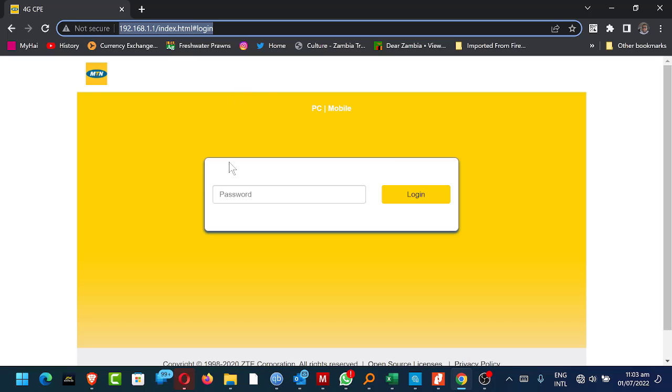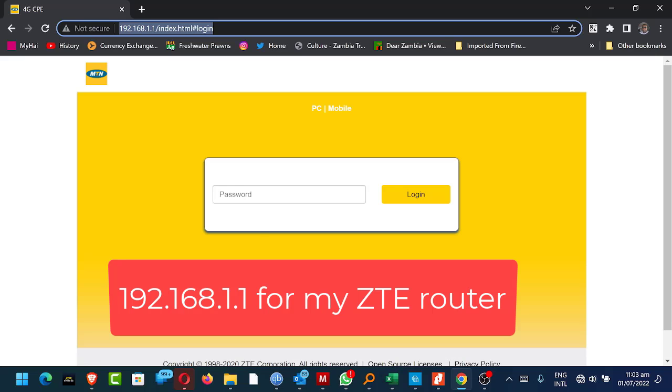I'm using the ZTE 4G router. You could be using a Huawei router or any other type of router on my file.